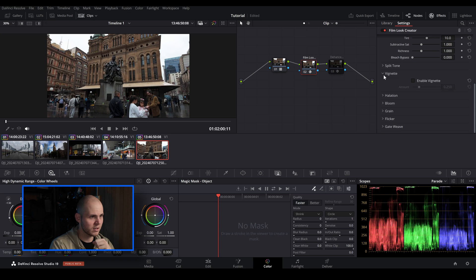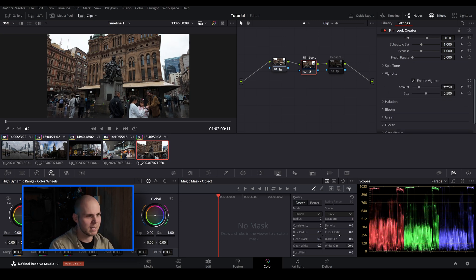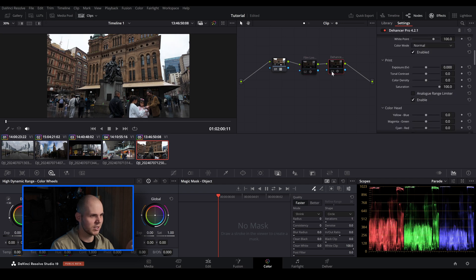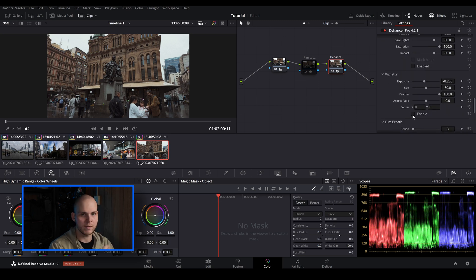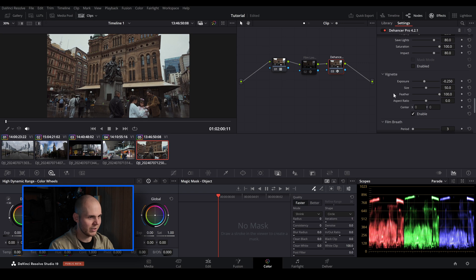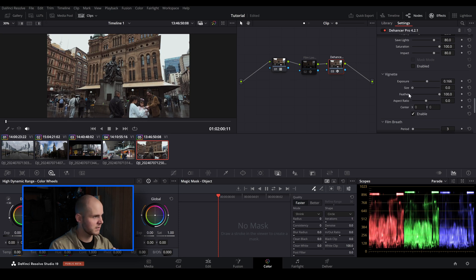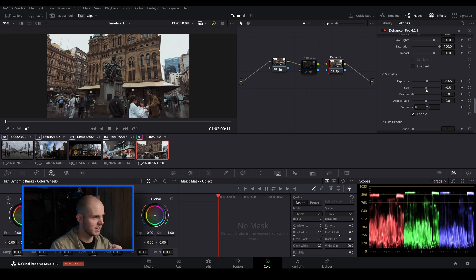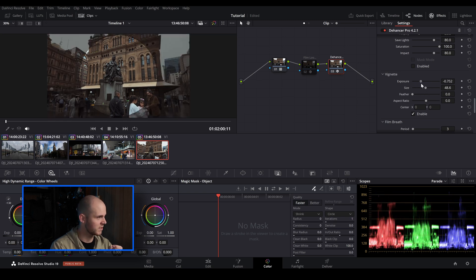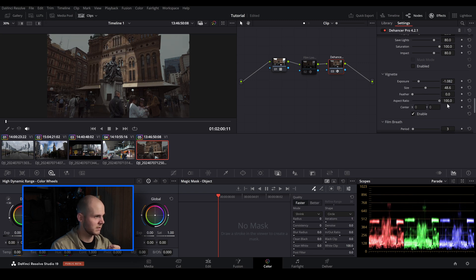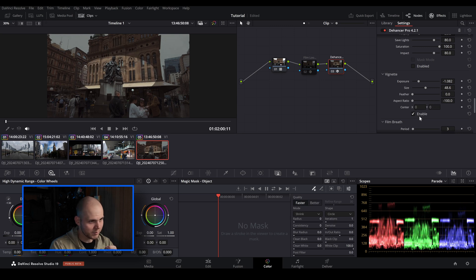The Film Look Creator also has a vignette, which is pretty much the same as what you get in Dehancer — you can adjust the size and other settings. In Dehancer Pro you get more adjustment parameters: you can adjust the exposure affecting the edges, adjust the size, adjust the feather, and even adjust the aspect ratio so you can make it more concentrated. So you do get more parameters in Dehancer to really customize the vignette.